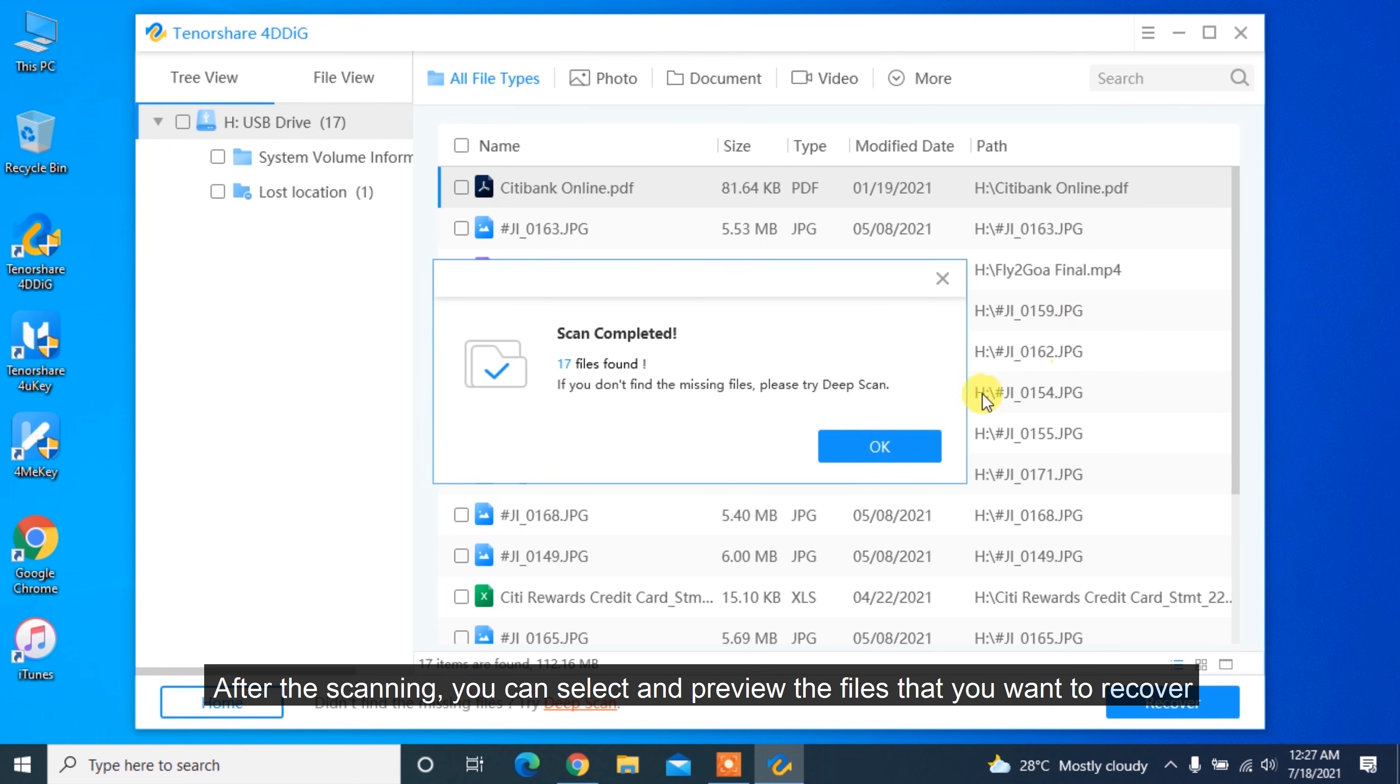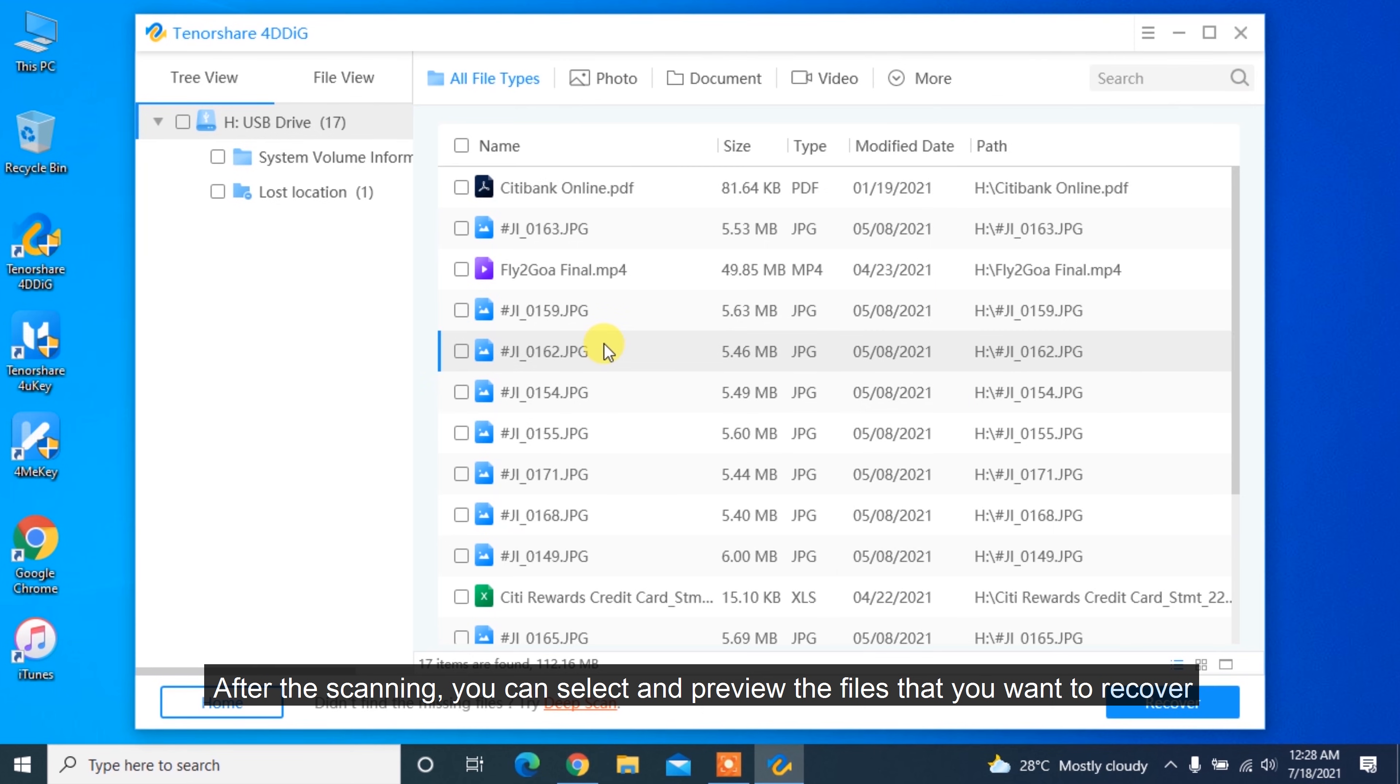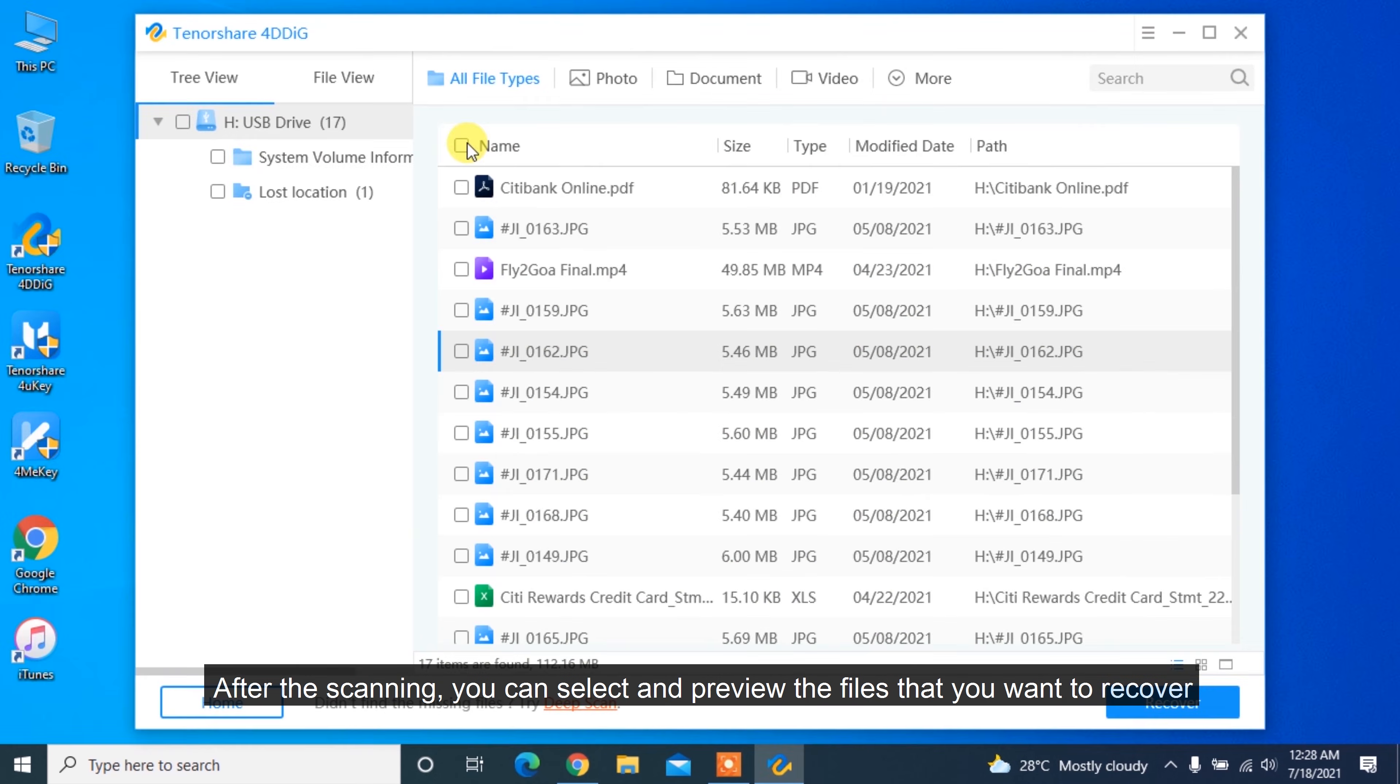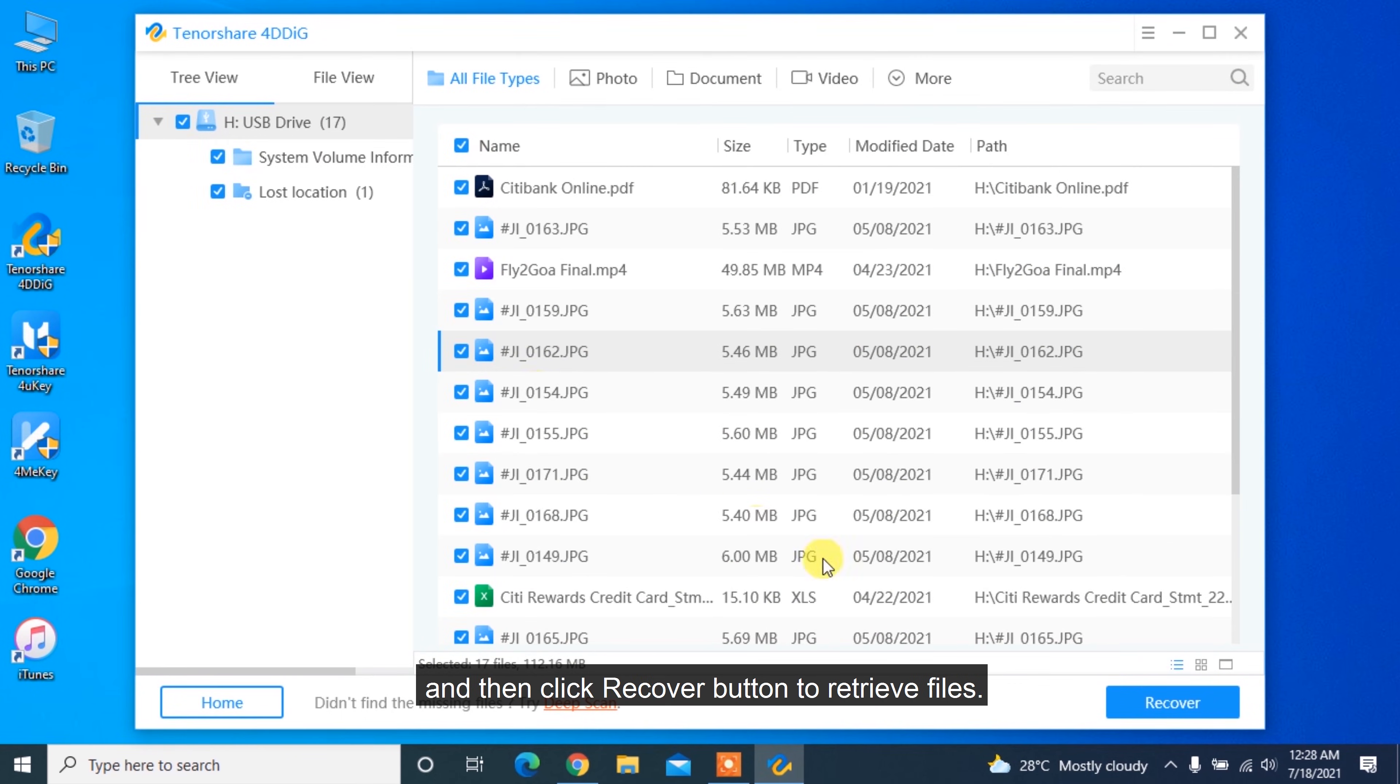After the scanning, you can select and preview the files that you want to recover and then click Recover button to retrieve files.